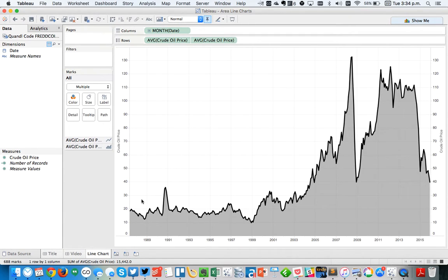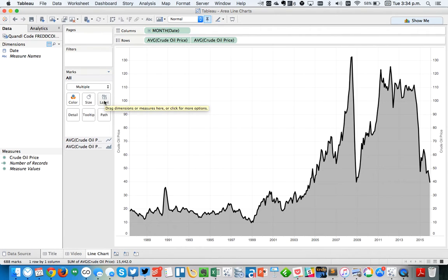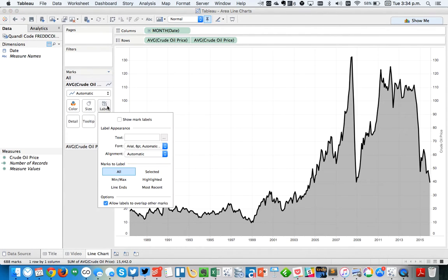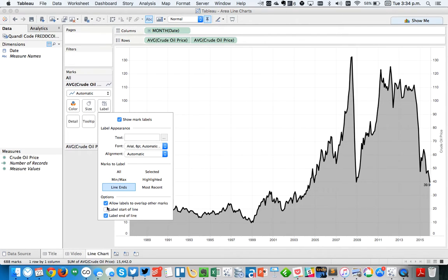All right. So from there, I believe May was my first one. So what I want to do from here is I like to add the labels on the endpoint. So I'm going to label the line ends and allow them to, so choose Show Mark Labels. And I'm going to just label the end of the line.